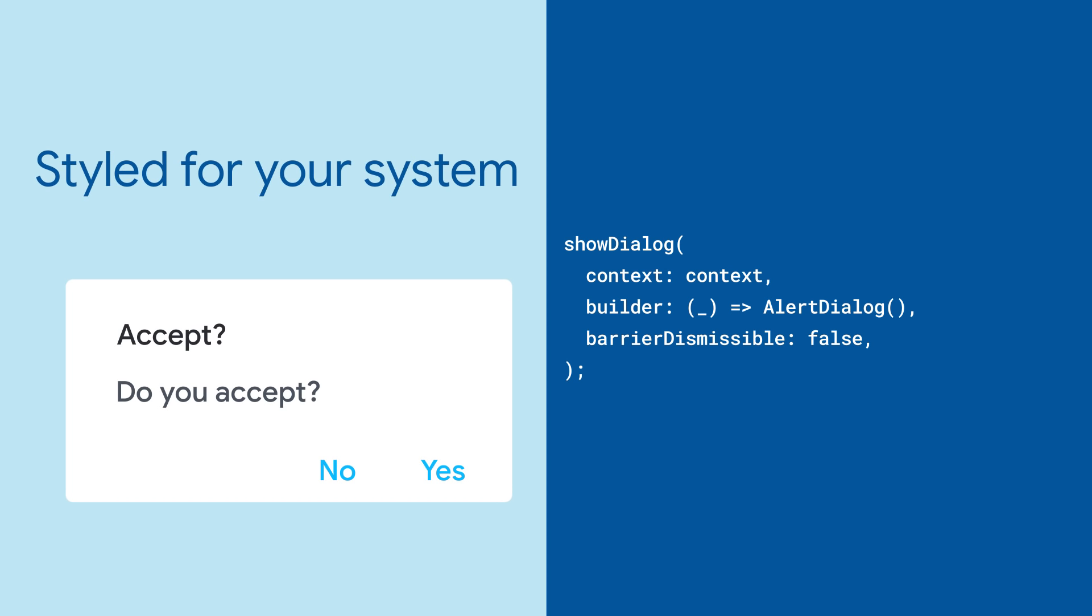showDialog and alert dialog implement the material way of doing dialogs. Cupertino alert dialog and showCupertinoDialog take many of the same parameters and render for iOS.